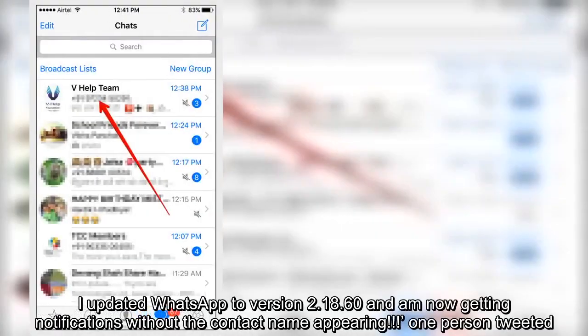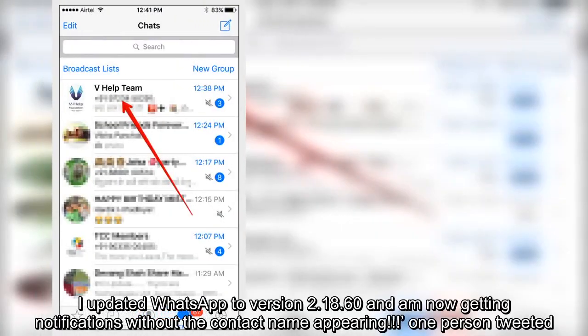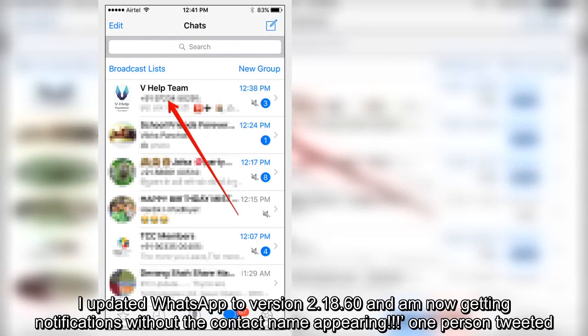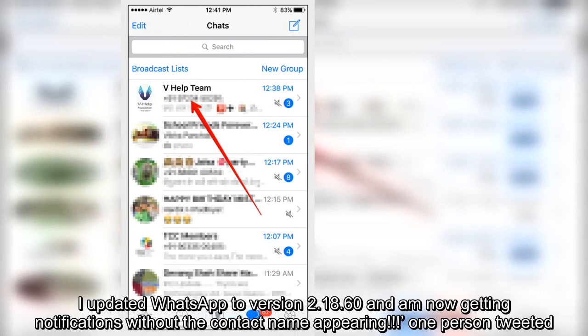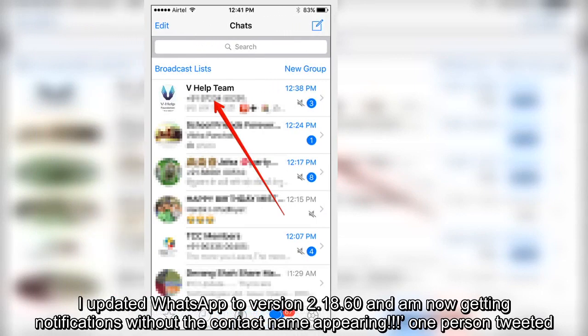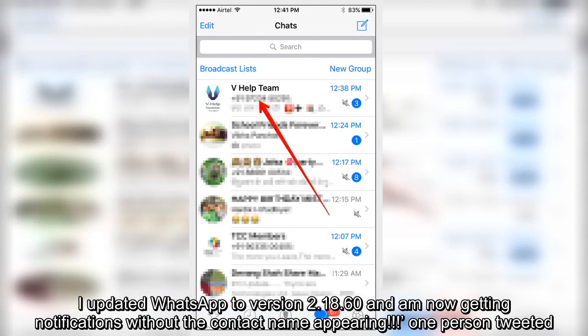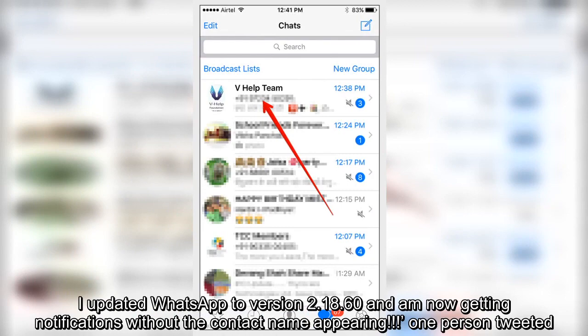I updated WhatsApp to version 2.18.60 and am now getting notifications without the contact name appearing, one person tweeted.